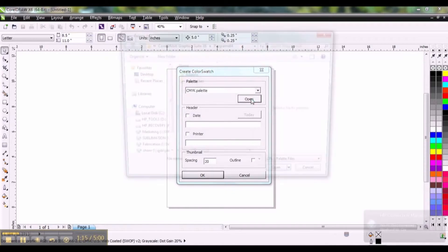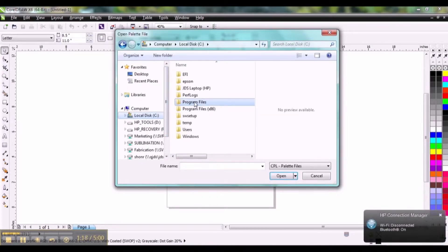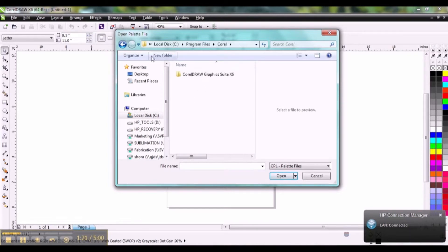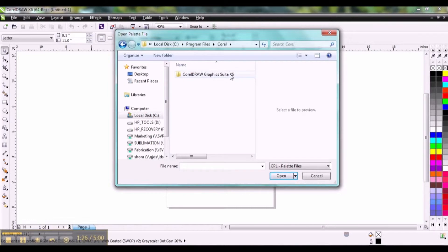Click on Open. You're going to go into your C drive, Program Files, Corel, then CorelDRAW Graphic Suite. In this case it's X6 but you're going to click into whichever Graphic Suite you happen to be working in.